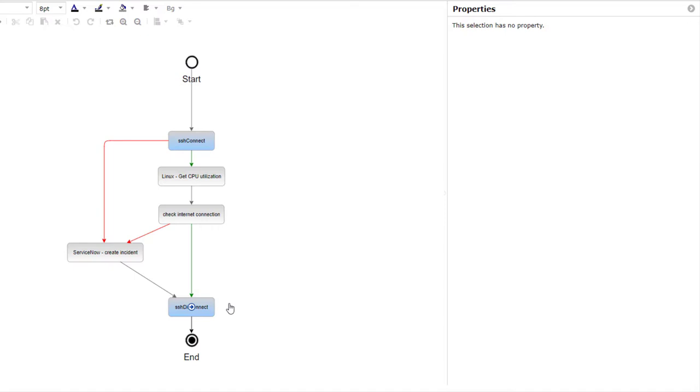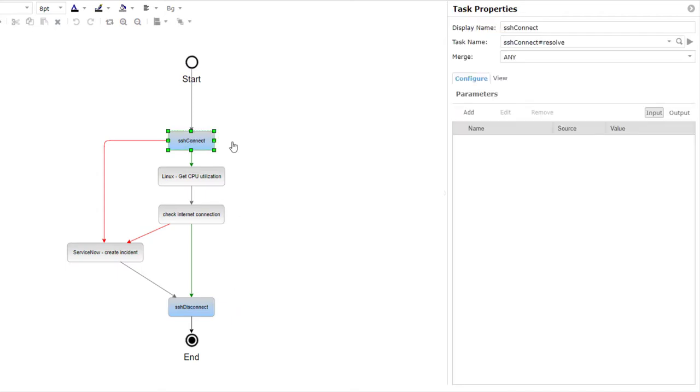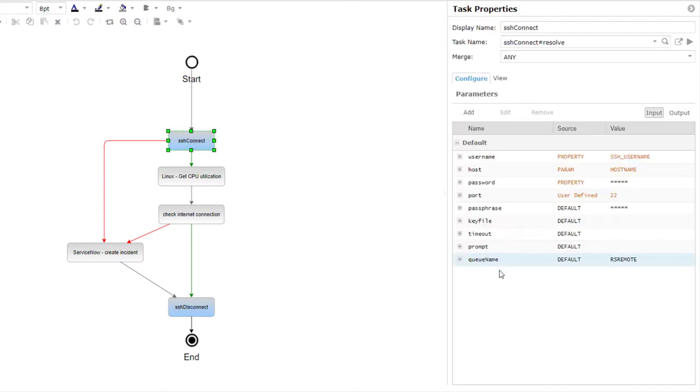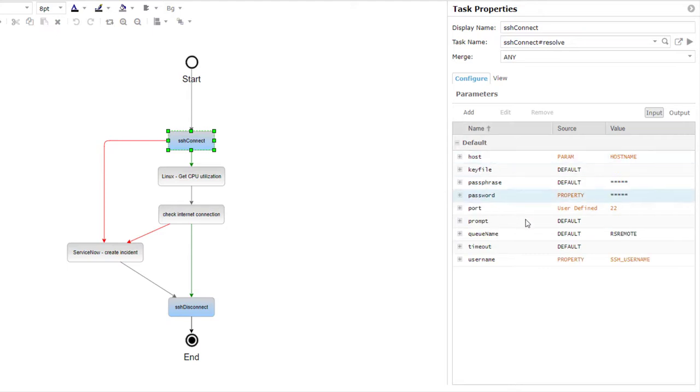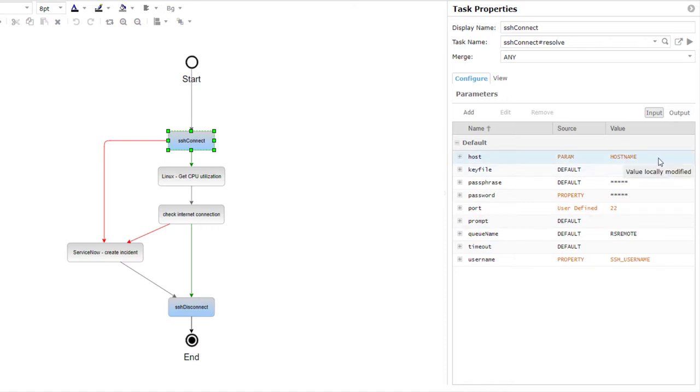As soon as I click on the SSH connect action task here, the task properties are displayed on the right-hand side and I can view all of the acceptable parameters for this action task. The hostname to connect to is specified as a parameter and I've defined a static username and password here.